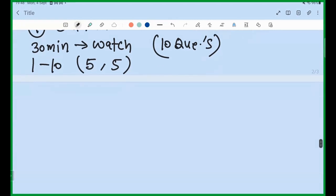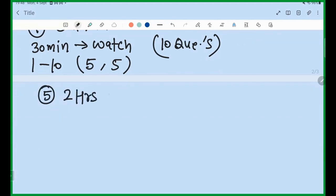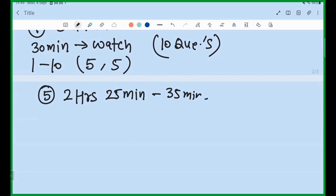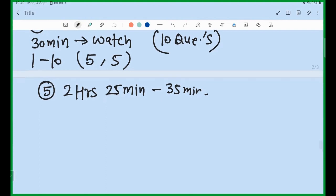If you maintain the speed of 10 questions every 30 minutes, your exam will be done in exactly 2 hours 25 to 2 hours 35 minutes. You will then have 30 to 40 minutes remaining for review. That is when you do your innovations.